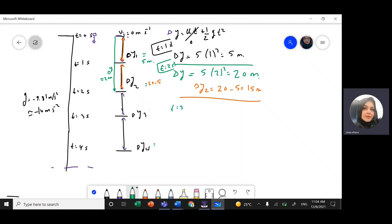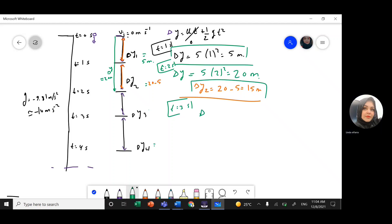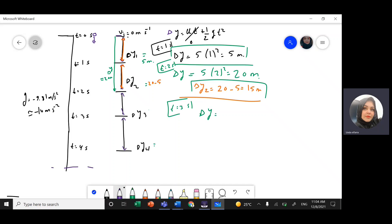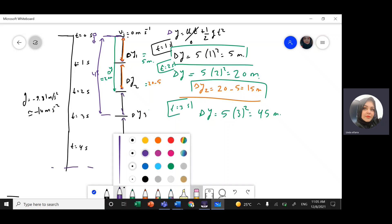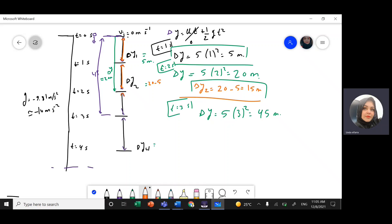Now at t equals 3 seconds, I calculate the total distance from the beginning all the way to t=3s. Delta y equals 5 times 3-squared equals 5 times 9 equals 45 meters. So the whole distance from the start to t=3s is 45 meters. But I don't want the whole distance — I want just delta y3, the distance for that third-second interval.